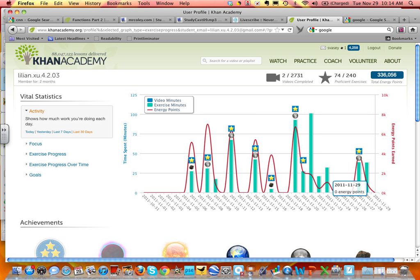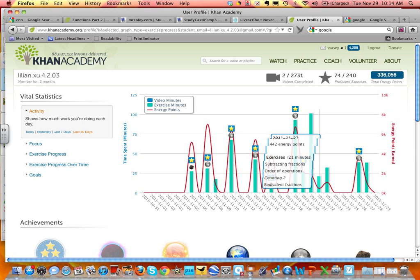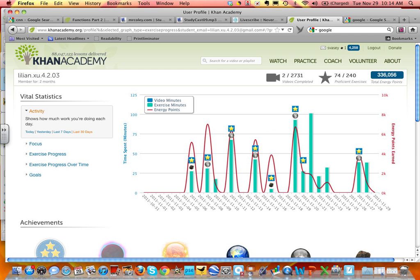The energy points — this is the built-in reward system. She's earned 336,000 points. She's proficient at 74 of the 240 exercises. She's only watched two videos — she's pretty smart with math, she probably hasn't needed to watch the videos.